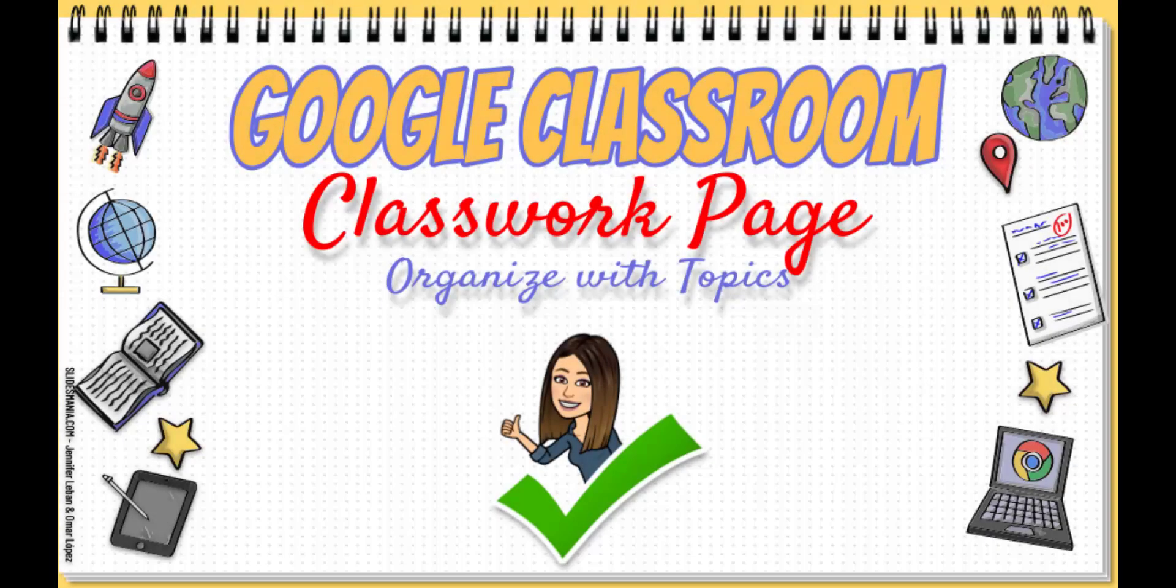Welcome back to our Google tutorial series. Today we're diving into the heart of your digital classroom, the classwork page.